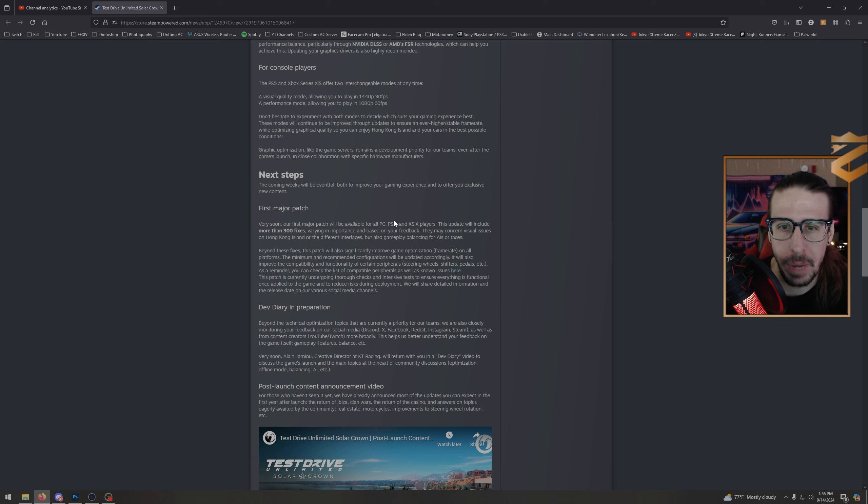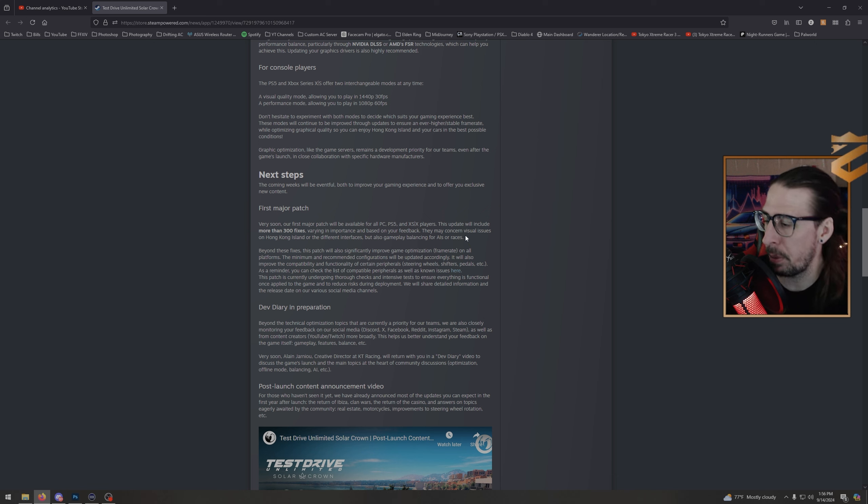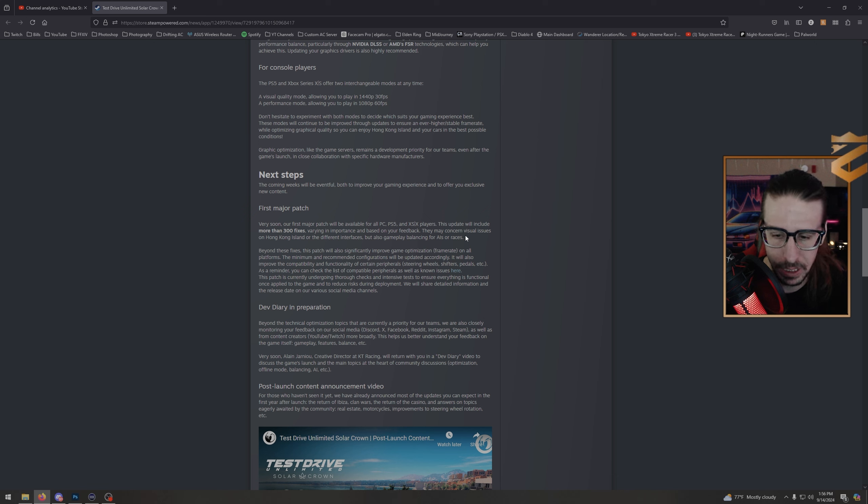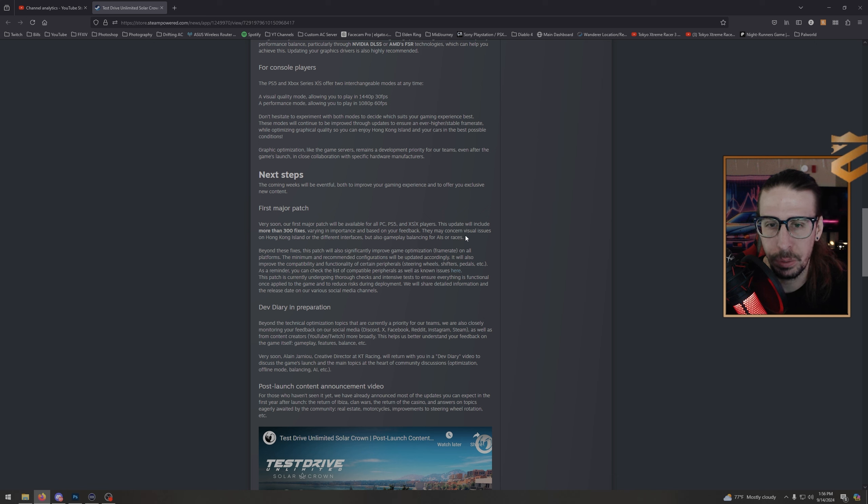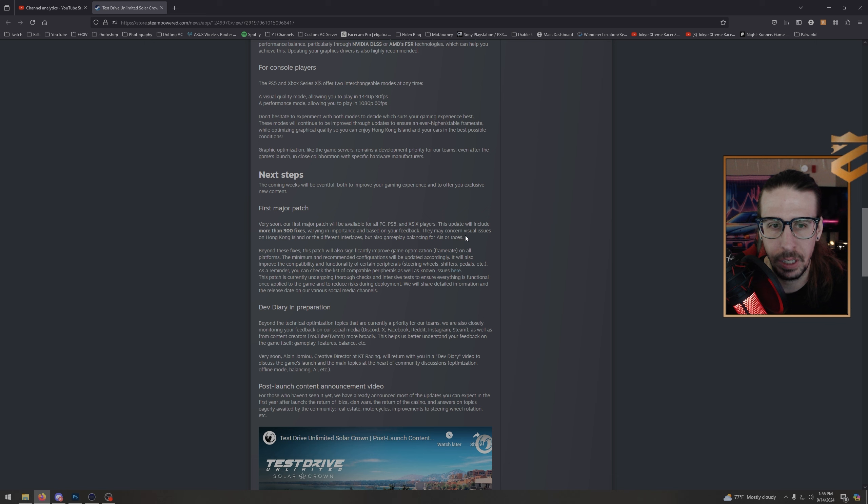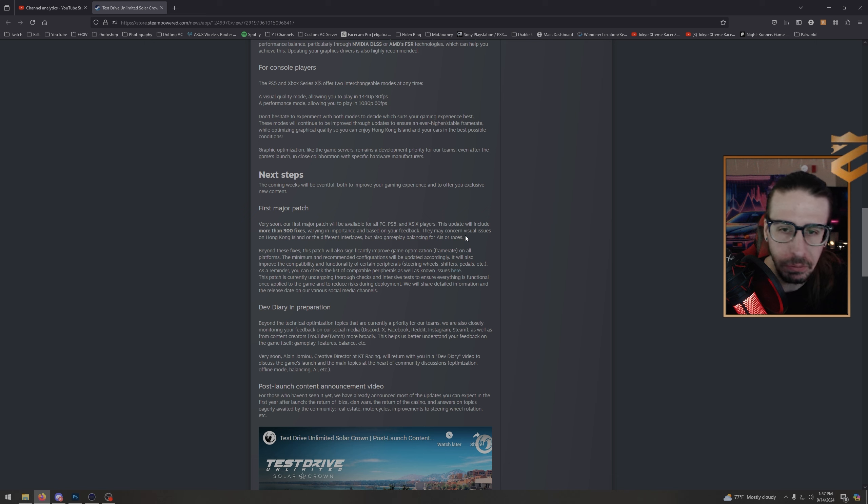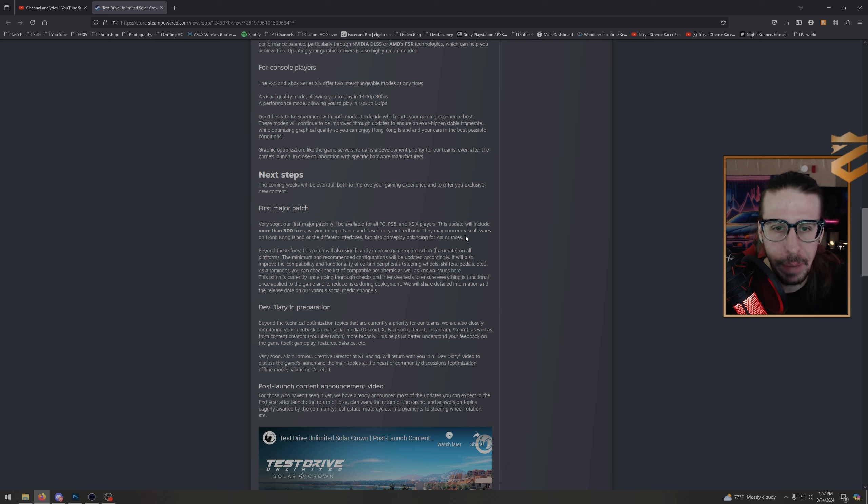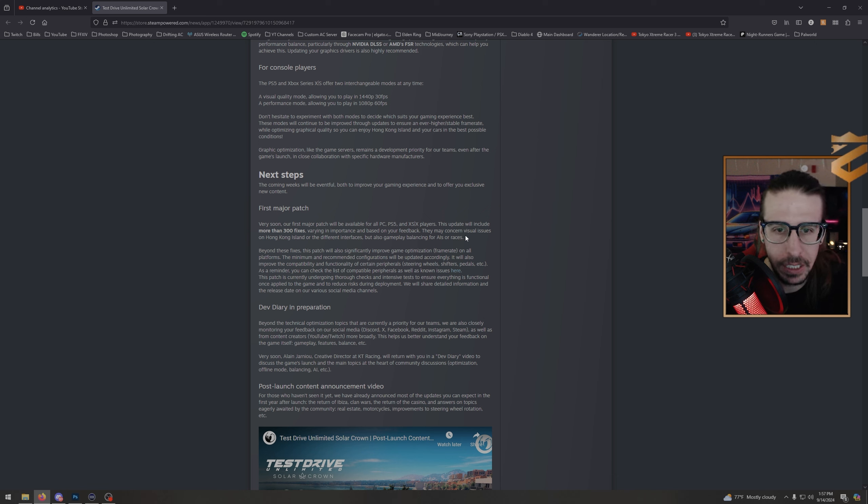The fixes vary in importance and are based on your feedback. They may concern visual issues on Hong Kong Island or the different interfaces, but also gameplay balancing for AIs or races. Because a lot of people have been complaining about the AI—every once in a while the AI is a little cracked and crazy. I had an AI beat me on one of the Crown Jewel races by like seven minutes, which is fucking nuts. But I'm assuming gameplay balancing like the 812 Superfast or the 918 Spider being retarded fast, you know what I mean. Beyond these fixes, this patch will also significantly improve game optimization and frame rate on all platforms. The minimum and recommended configurations will be updated accordingly. It will also improve the compatibility and functionality of certain peripherals—steering wheels, shifters, paddles, etc.